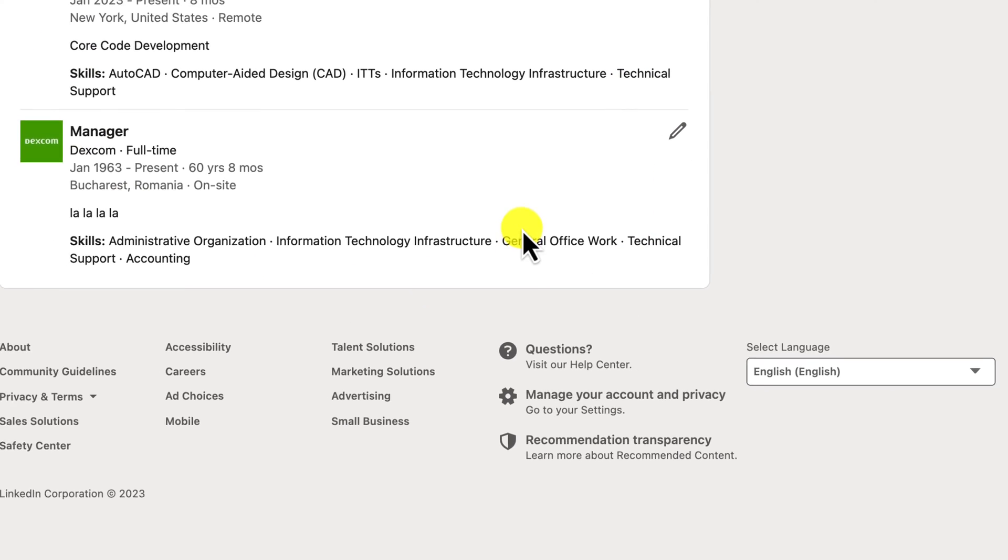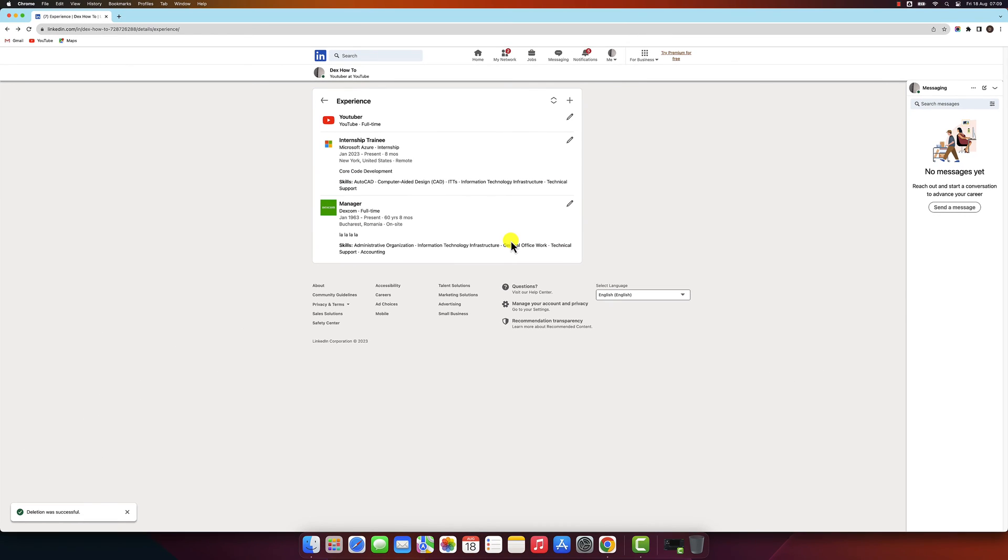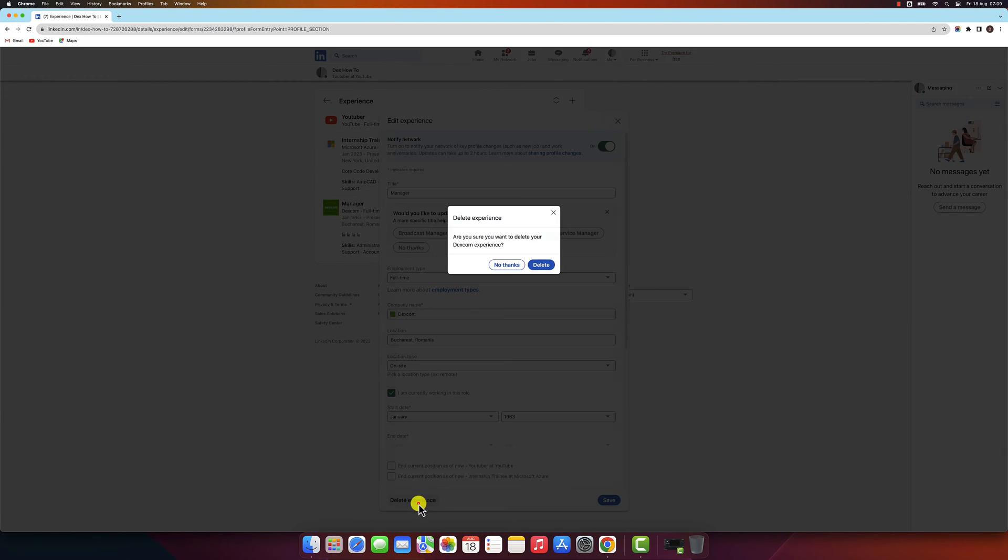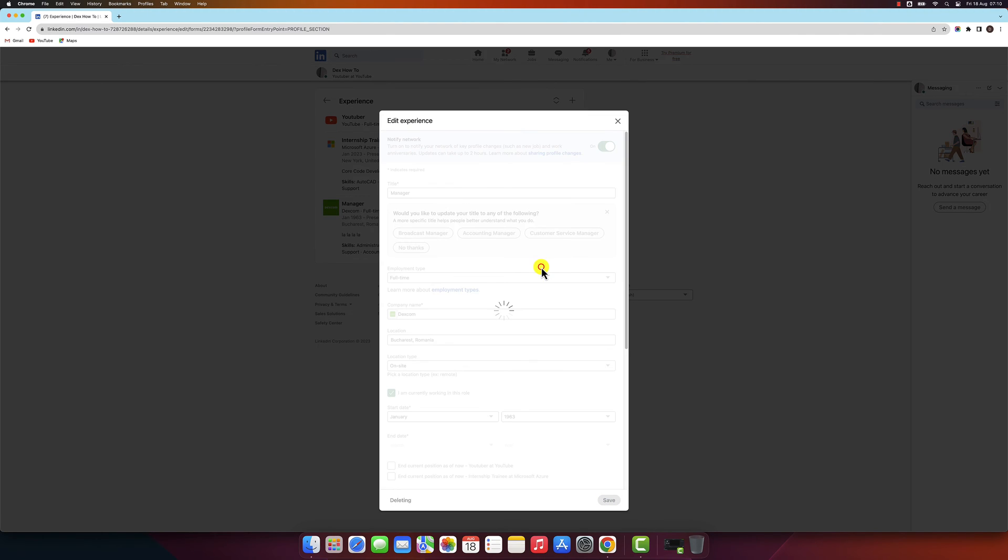That's it. Before you delete an experience, make sure you have a good reason for doing so. If you're not sure, it's always best to consult with a career counselor or recruiter.